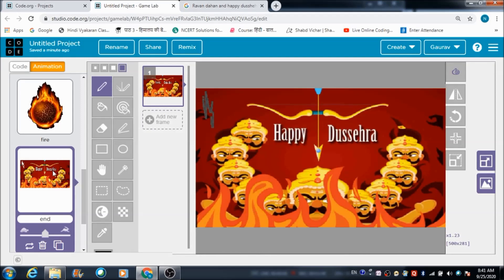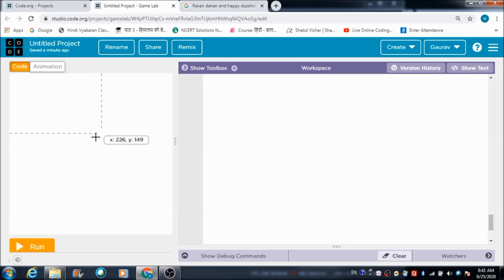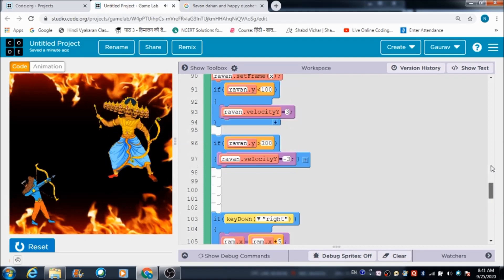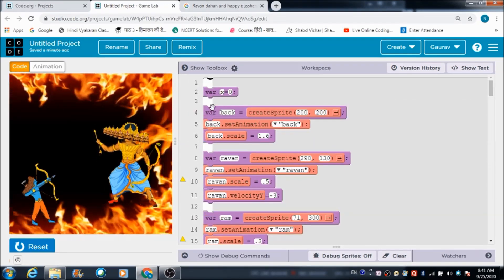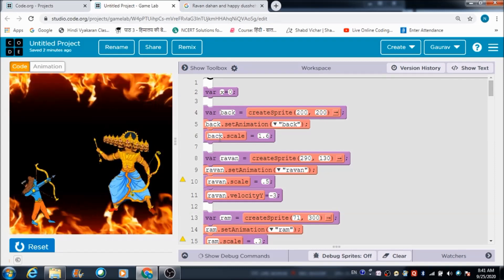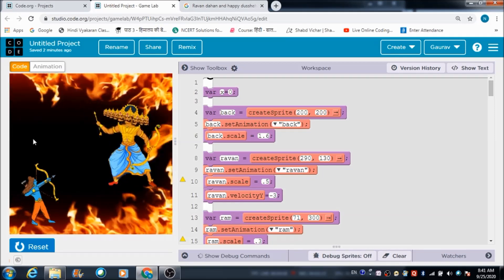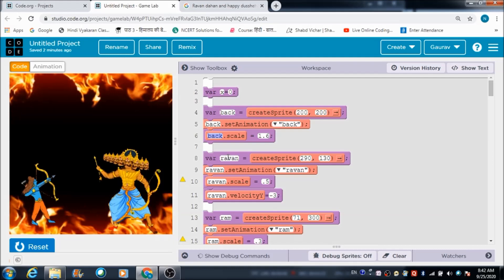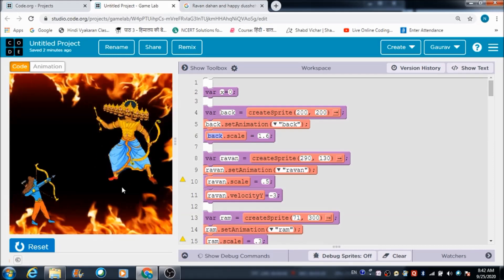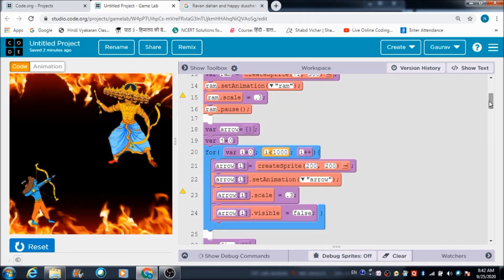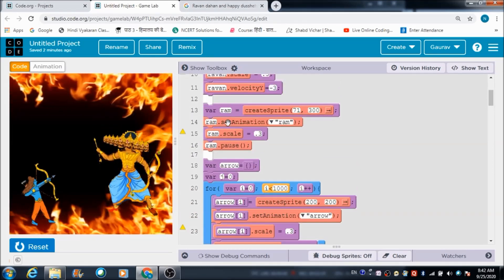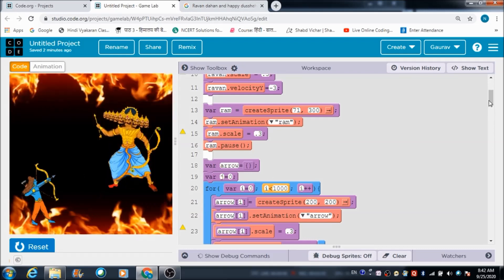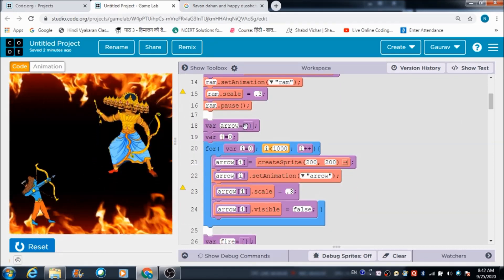Now let's come to the coding part. These three lines of code are used for calling the background - the fiery background on the world area. This is the code that sets the scale of the background. These four lines of code are used for calling Ravan on the world area. Then these lines of code are used to call the Ram sprite on the world area.